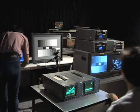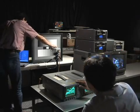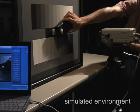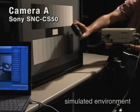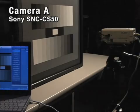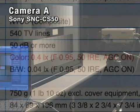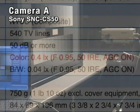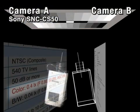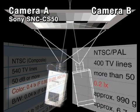Let's measure the minimum illumination for two cameras using a grayscale chart. Camera A is the Sony SNC CS50, with a minimum illumination specification of 0.4 lux, and Camera B has a specification of 0.2 lux.